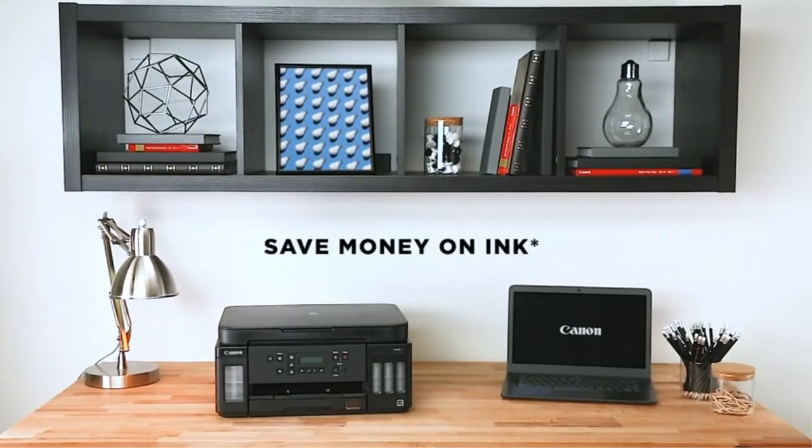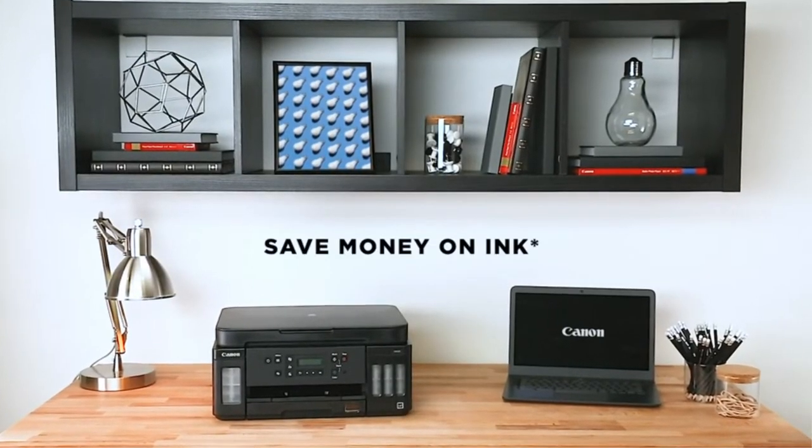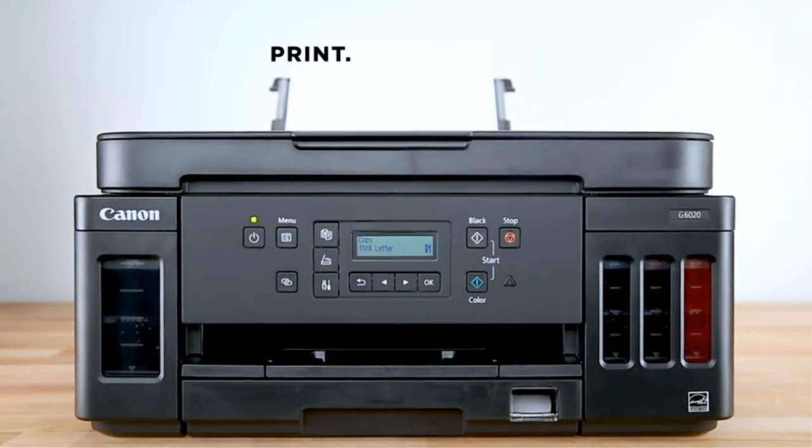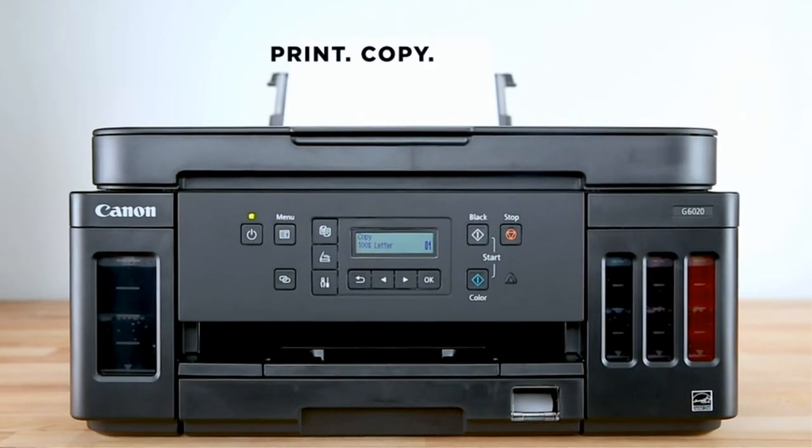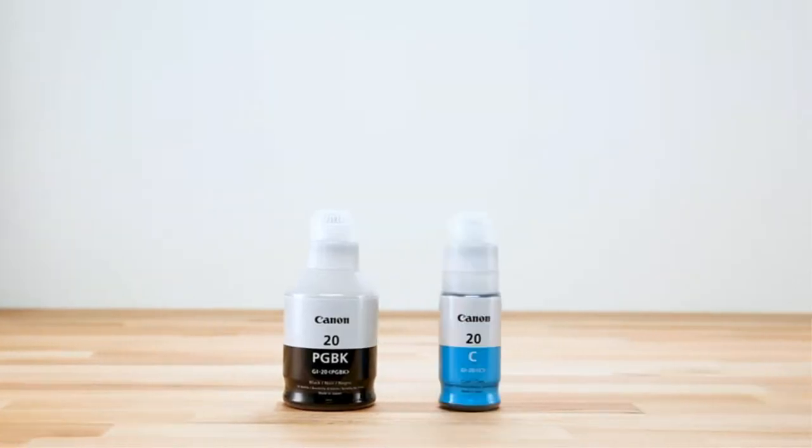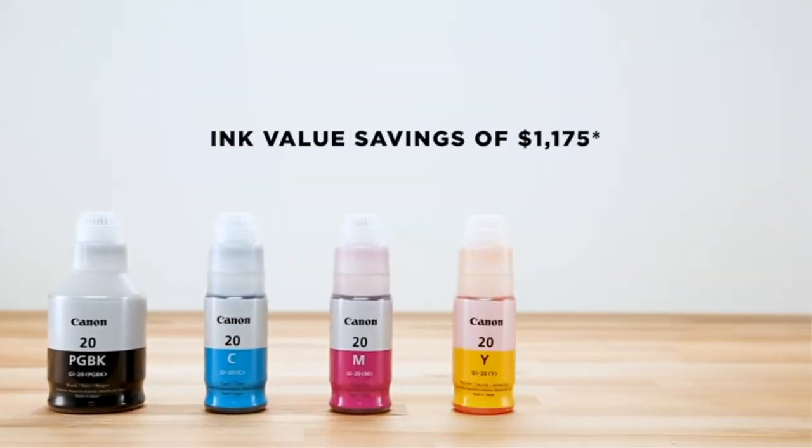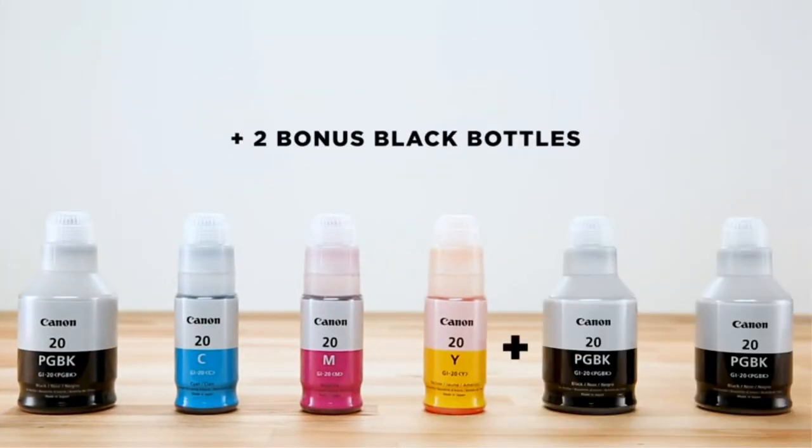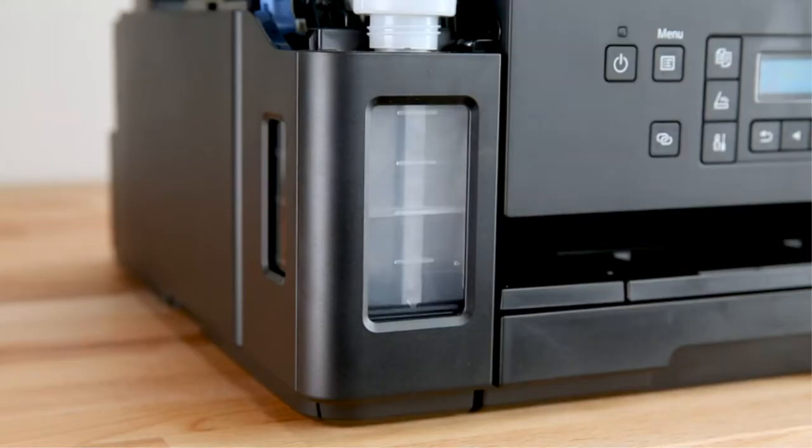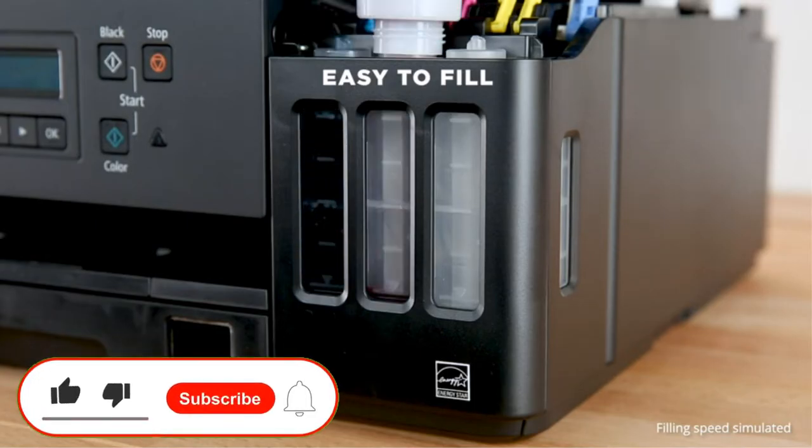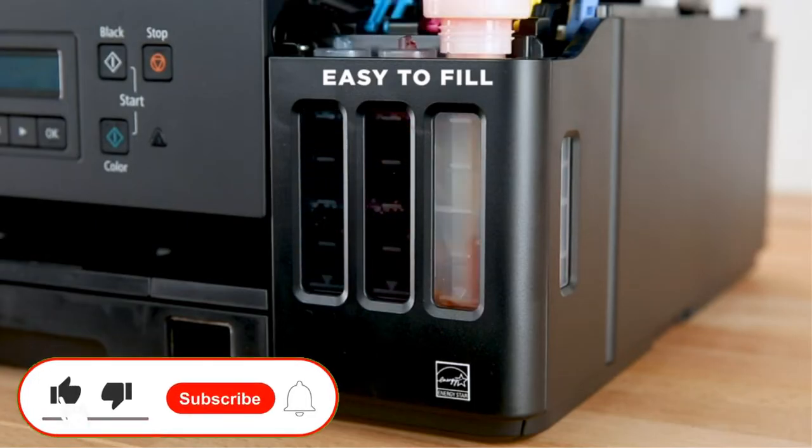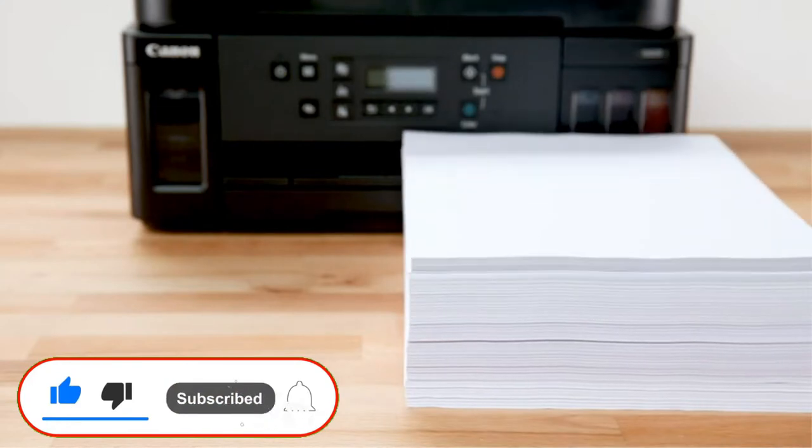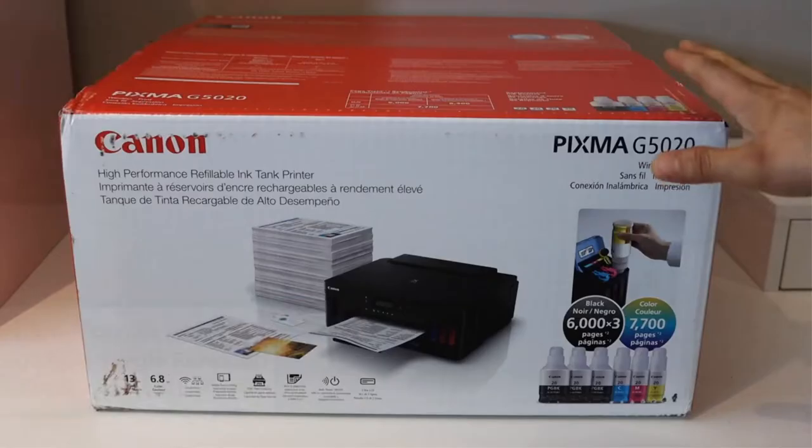Hey friends, today in this video we are going to check out some of the best cheapest ink tank printers which you can buy right now. This video will help you to make your decision on which cheapest ink tank printer is best for you. This list was made by our personal opinion and research. So let's start with this video.